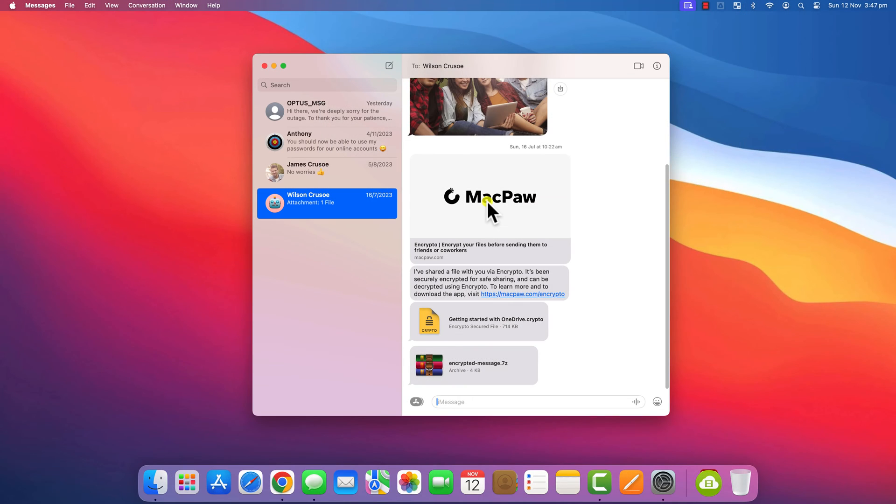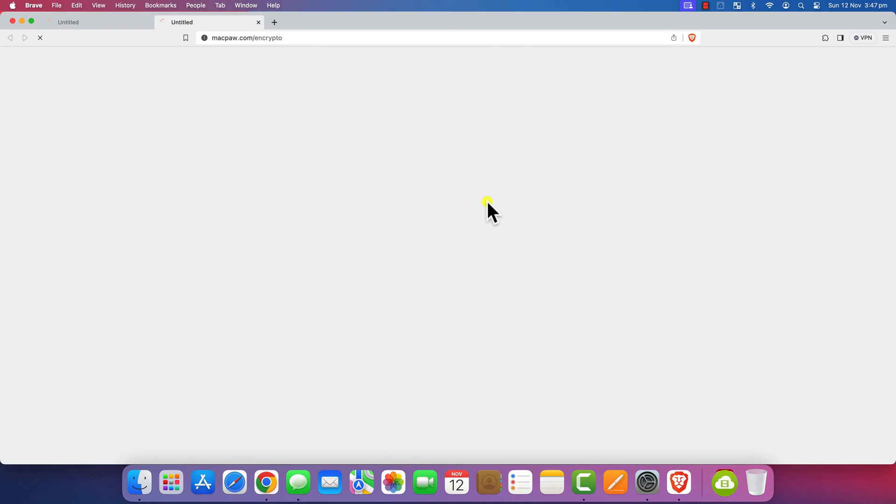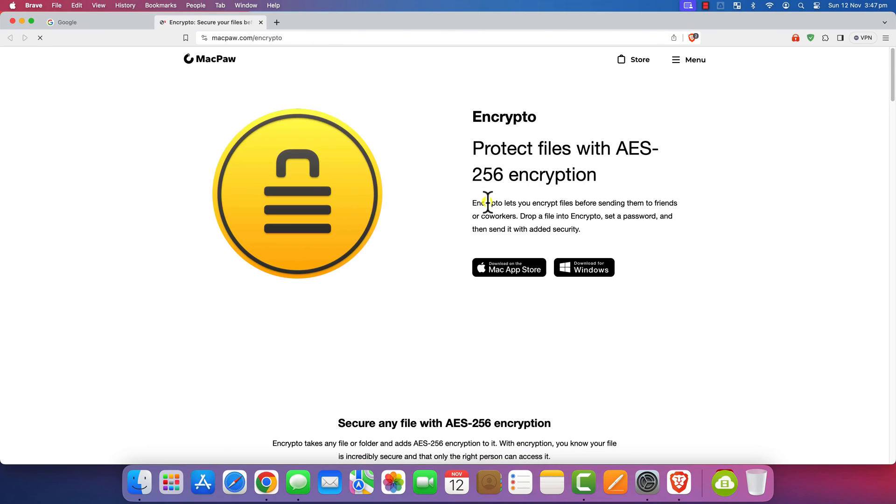Now, when you click on a URL link in any app, it should open in your preferred browser.